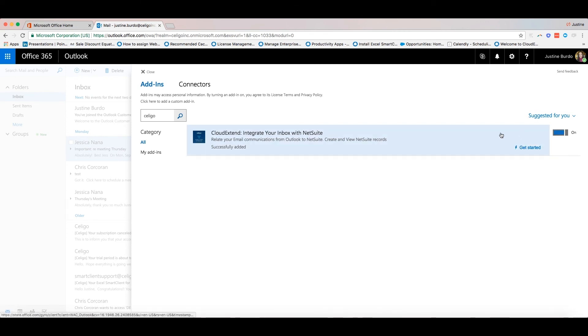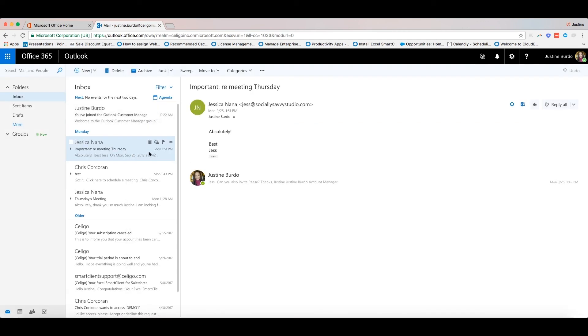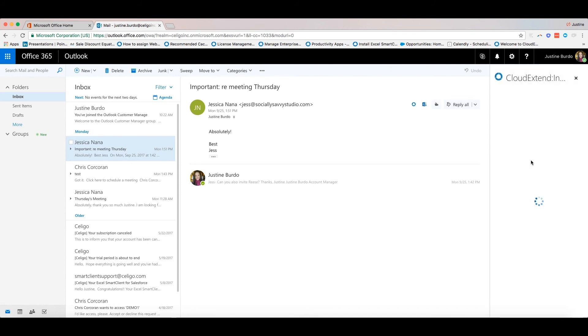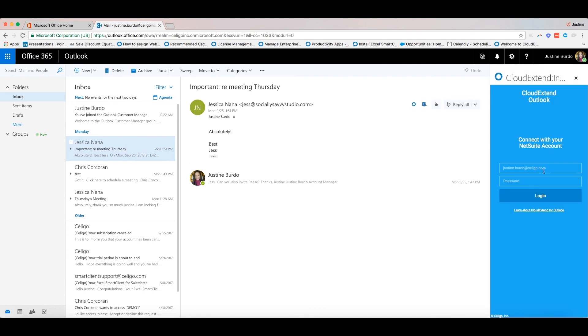Return to your mailbox and click on any email. Click on the Soligo icon, and this will prompt you to enter in your NetSuite credentials to get started.